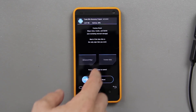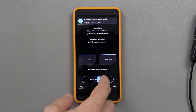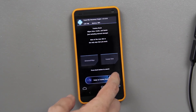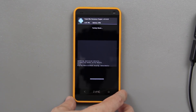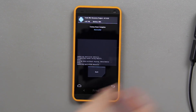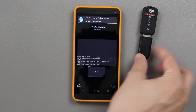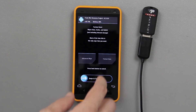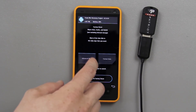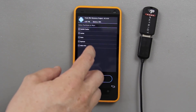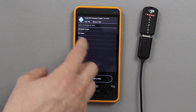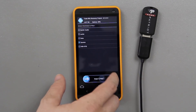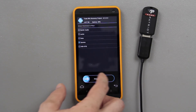Once you backup, go to wipe and then choose this option right here and it'll do a factory reset. I also recommend going to advanced wipe, choosing system, and wiping that as well.